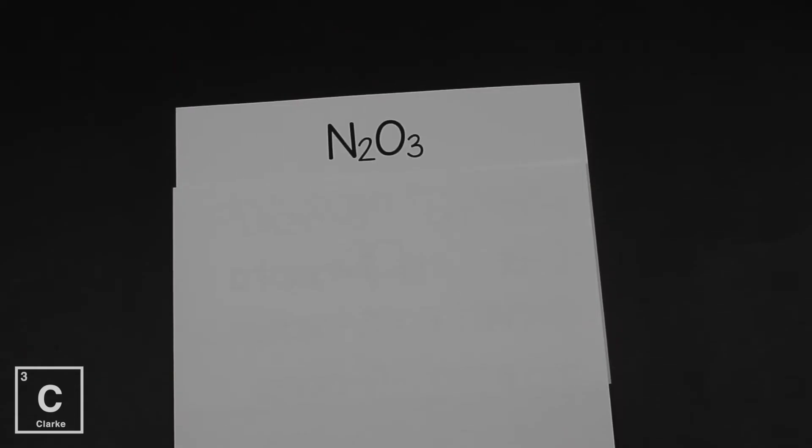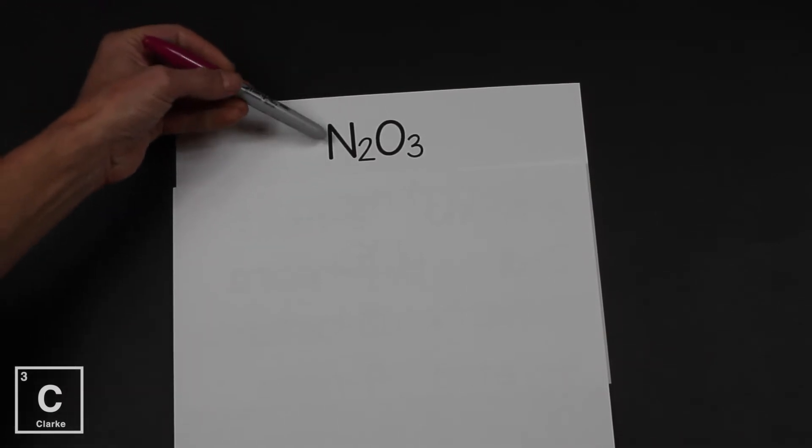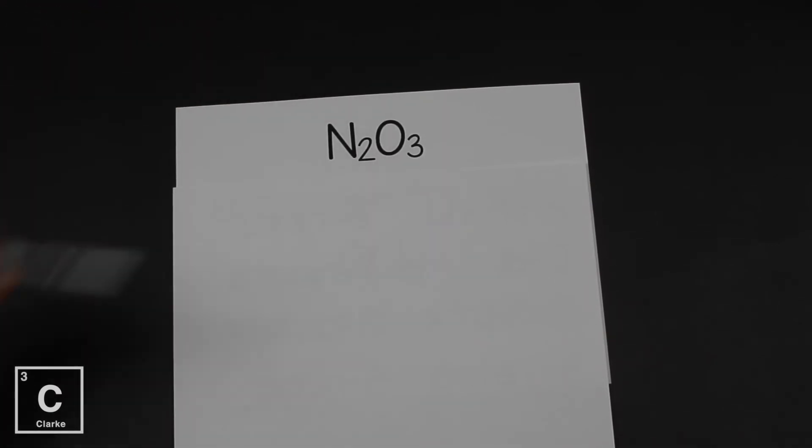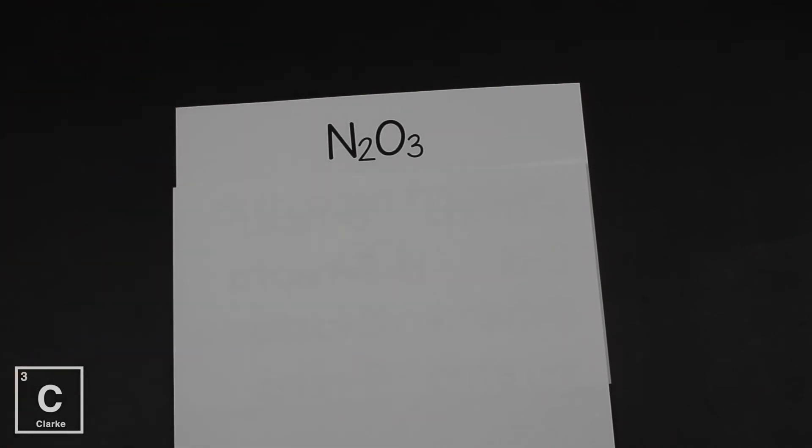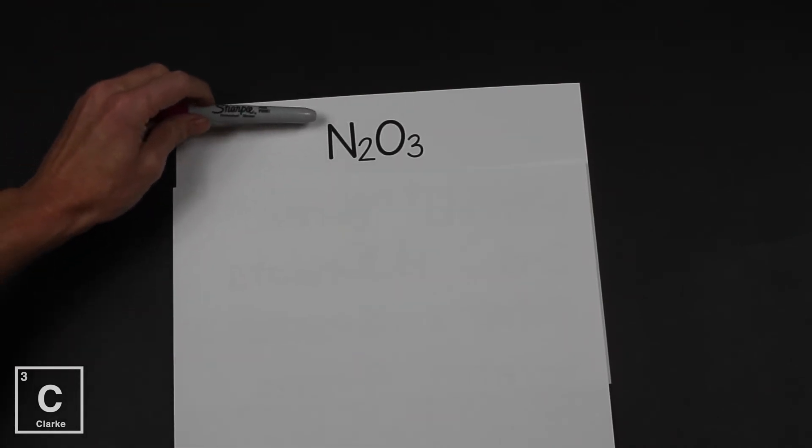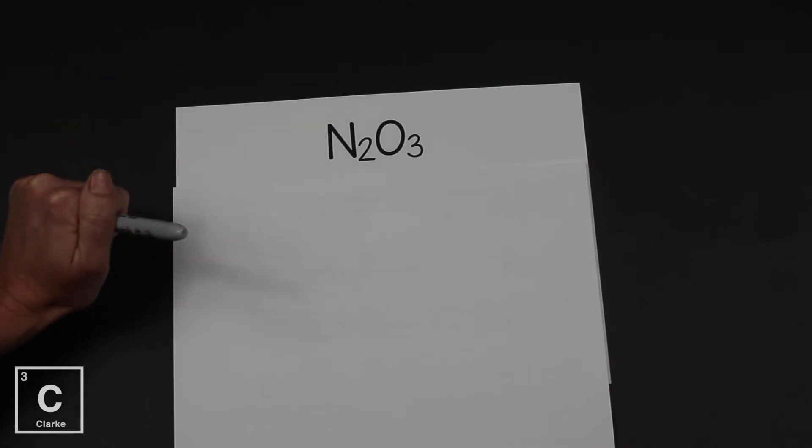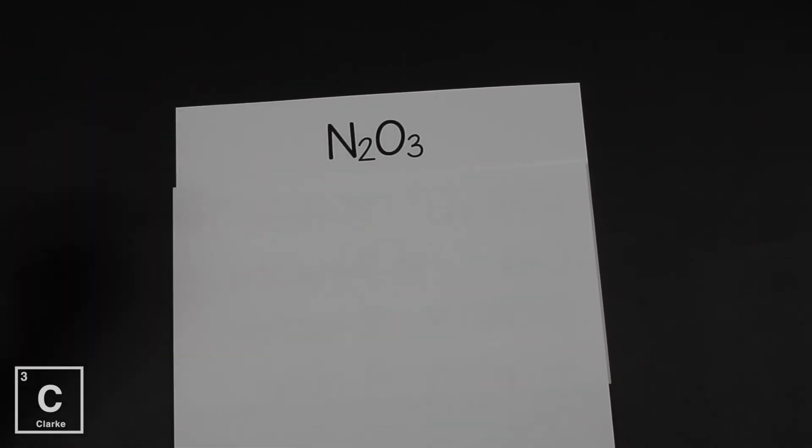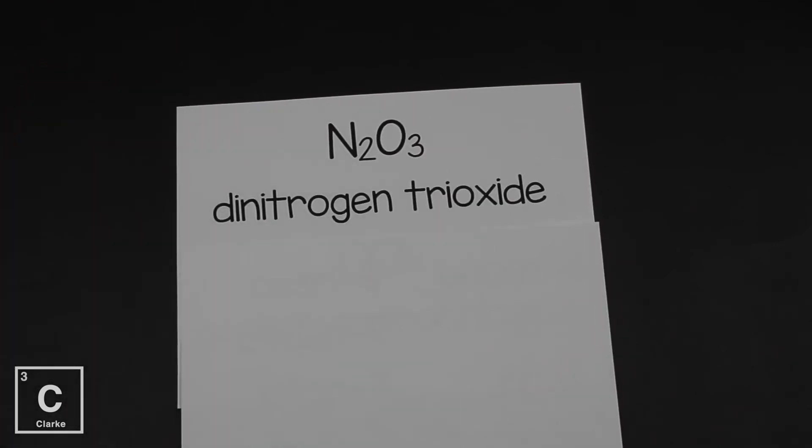So if we're looking at a molecular compound, we know that it's a molecular compound because the first element is a non-metal and the second element is a non-metal. When we look to see that that first element is a non-metal, that tells us molecular, we need prefixes. So the prefix for two is di and the prefix for three is tri. So we have N2O3, dinitrogen trioxide. Let's look at another example.